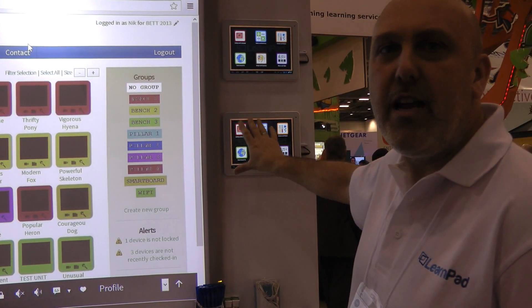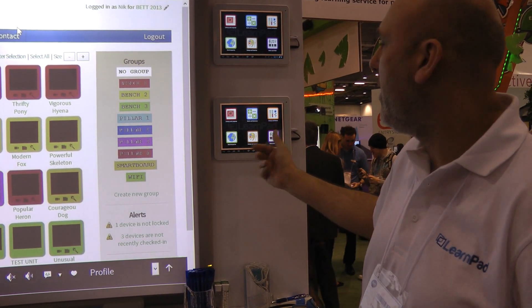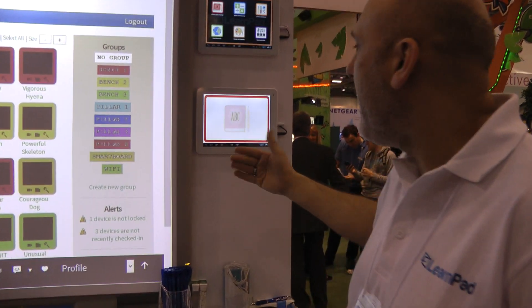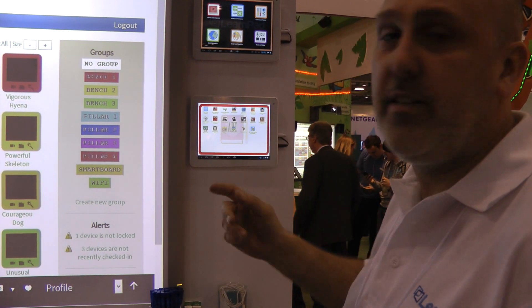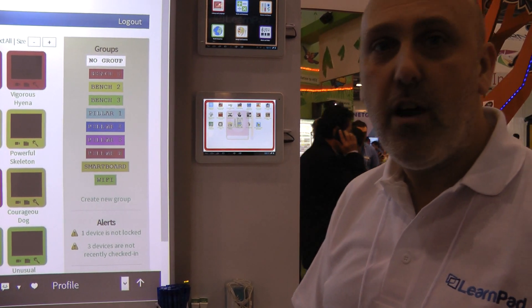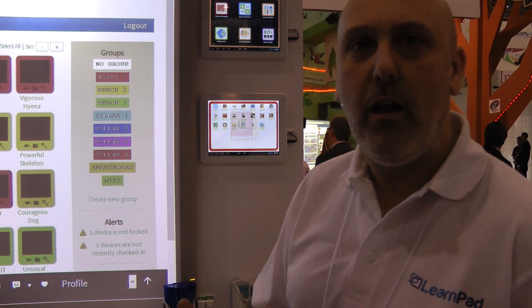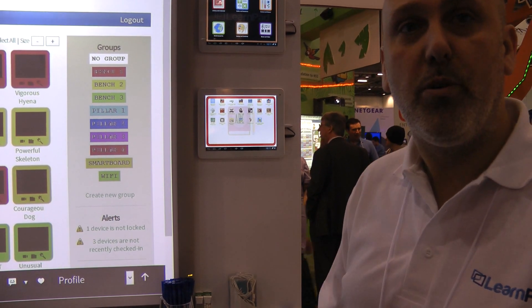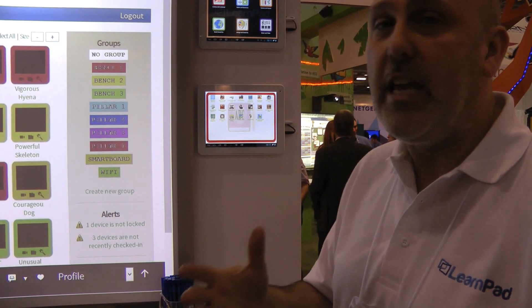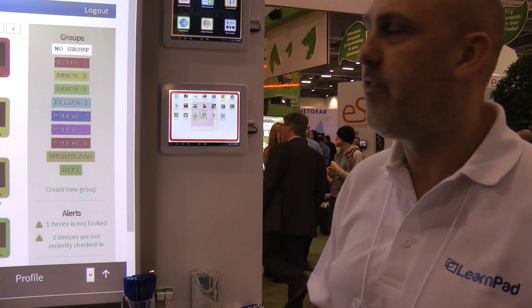We do that by creating what we call a profile. A profile is basically a collection and a group of different activities. An activity can be a number of different things — an Android-based app, a link to a website, an audio or video file, a PowerPoint presentation, a Word document, a PDF file, any kind of digital resource that LearnPad supports. One of the key features of LearnPad is it supports Flash, so websites such as Education City all run nicely on LearnPad, and you can use those interactive online resources that you've been using for many years.